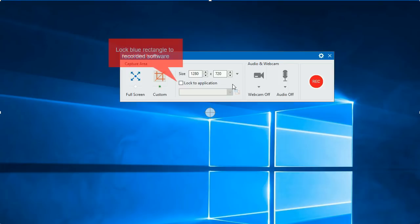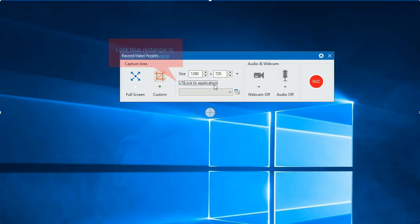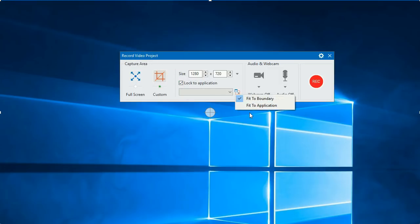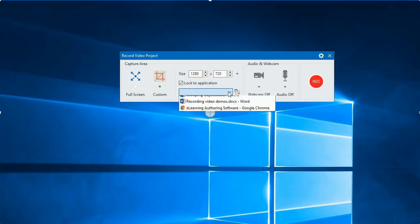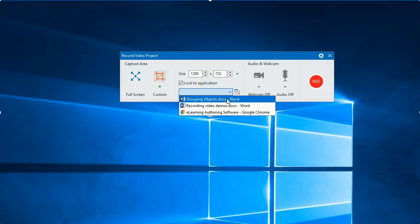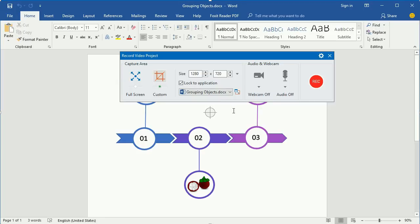To record an application that doesn't stay still during the recording, lock the blue rectangle to that application. You can let the target application fit into the rectangle or vice versa. Select the target app and the blue rectangle will stick to and follow it when it moves.